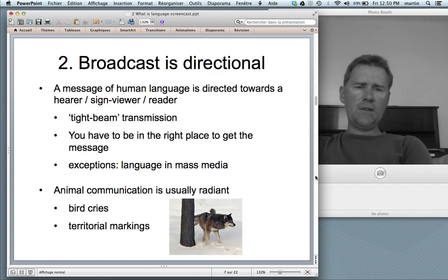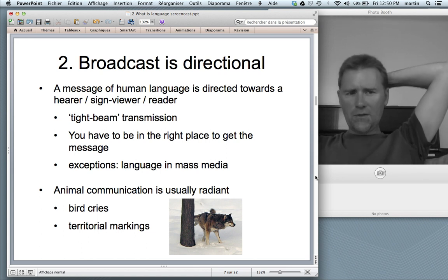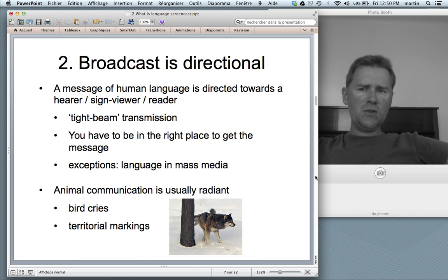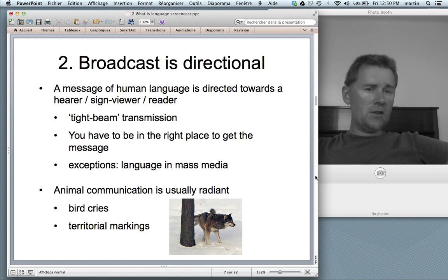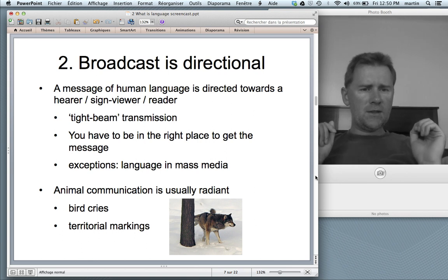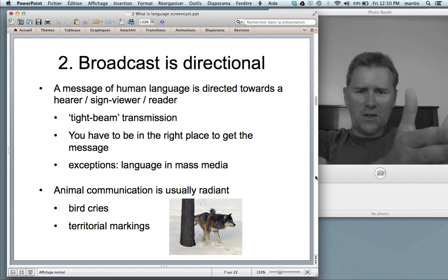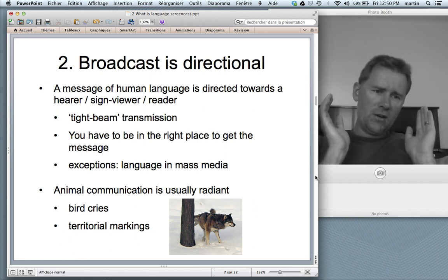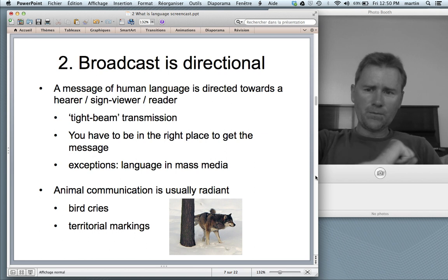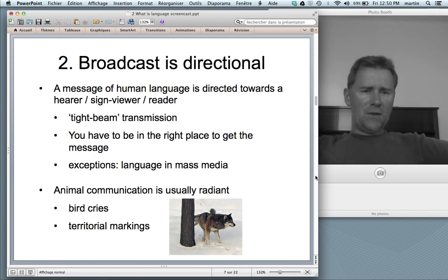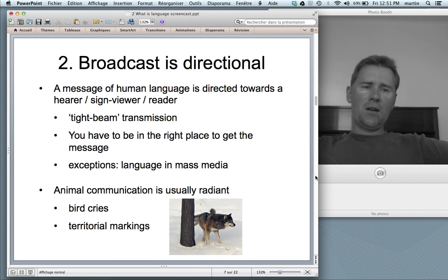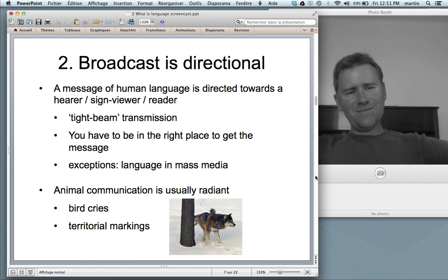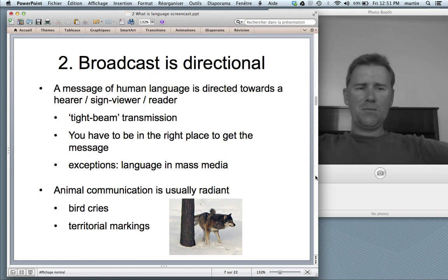The second design feature: the broadcast of human language is directional. A message of a human speaker is directed towards a hearer, a sign viewer, or indeed a reader. This has been described as tight-beam transmission — you have to be in the right place to get the message. Of course, with technological innovation there are exceptions: think of language in mass media. If I say something to a video camera, I'm not exactly sure who's going to end up seeing it. Post something on Facebook, all the world might be able to receive it.